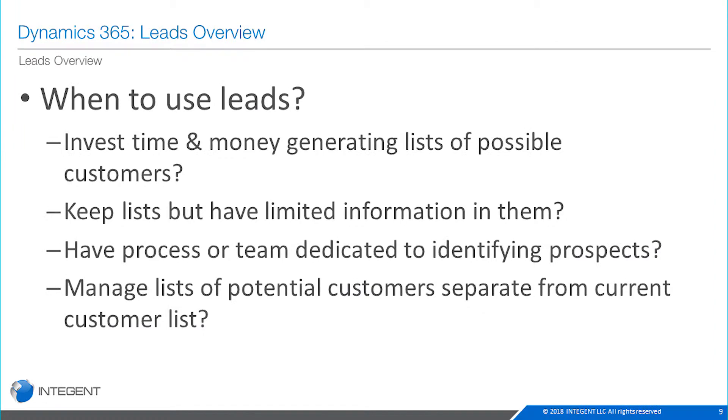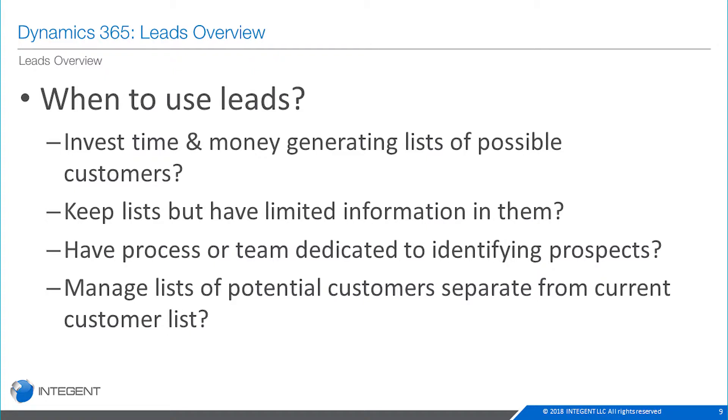When would an organization use leads? Do you invest time and money generating lists of possible customers? Do you keep lists but have limited information in them? Have you a process or a team dedicated to identifying prospects? Do you manage lists of potential customers that are separate from your customer list? If those are things that align with how you do business today, then utilizing leads within the toolset is probably something that will work out for you.